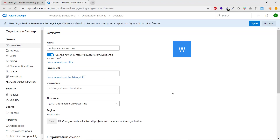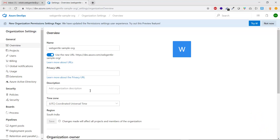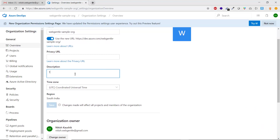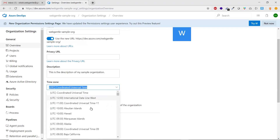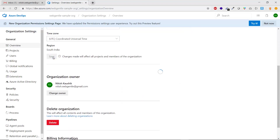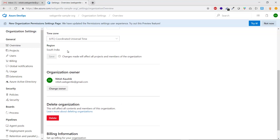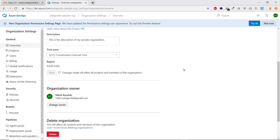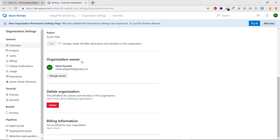In the Overview tab you can change the organization name, add a privacy URL, and enter a description so other team members can understand the organization. You can also set the time zone — by default it is UTC, but you can change it to your local timezone. Click Save. The region (South India) was selected during creation and cannot be changed afterward.